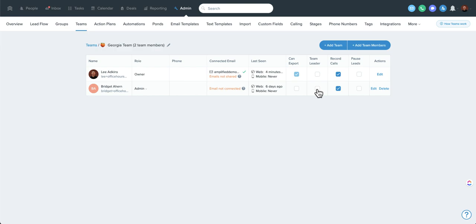They may suddenly, depending on their settings, see a bunch of leads that aren't theirs and be confused by that. So obviously let someone know if you're going to do this. But this team leader function is really handy.